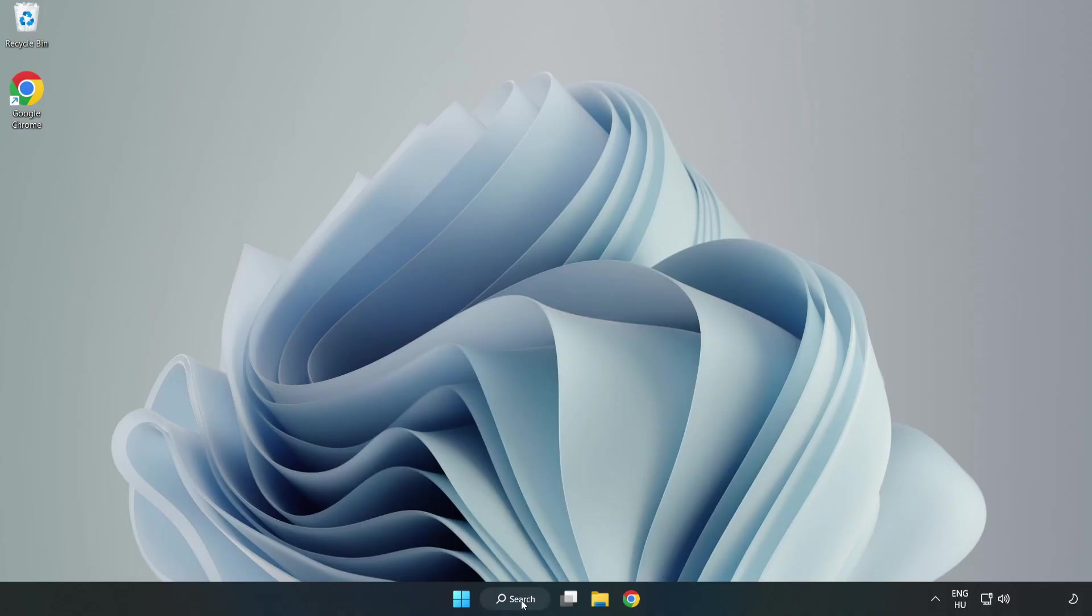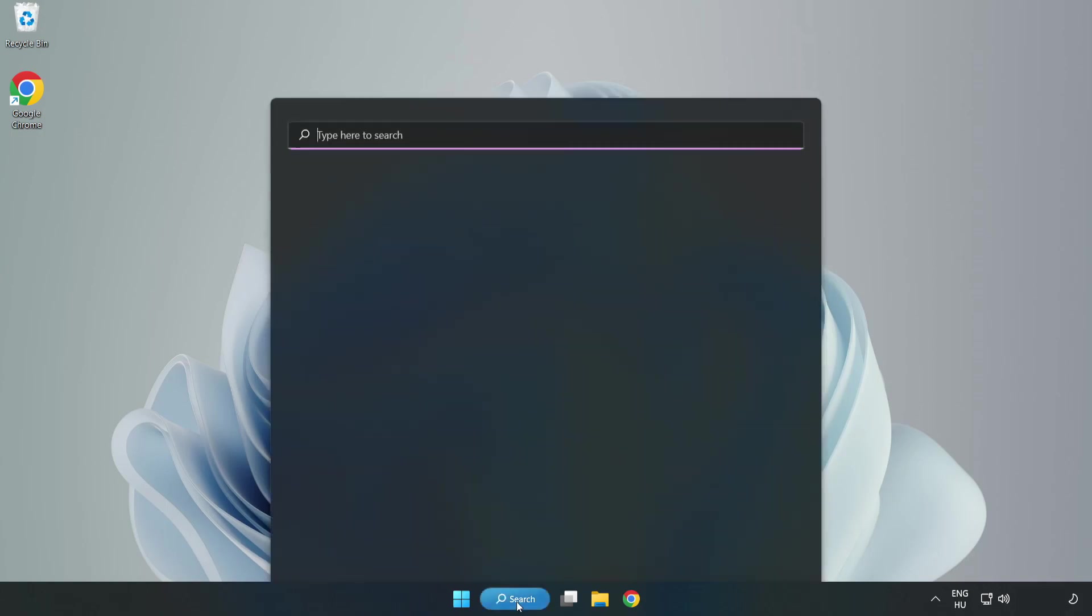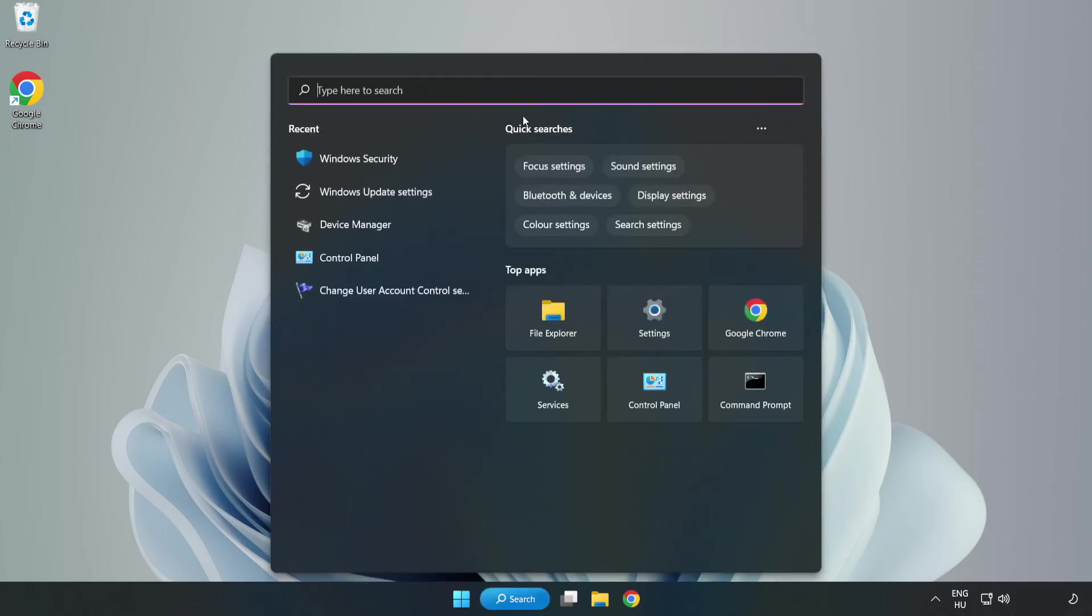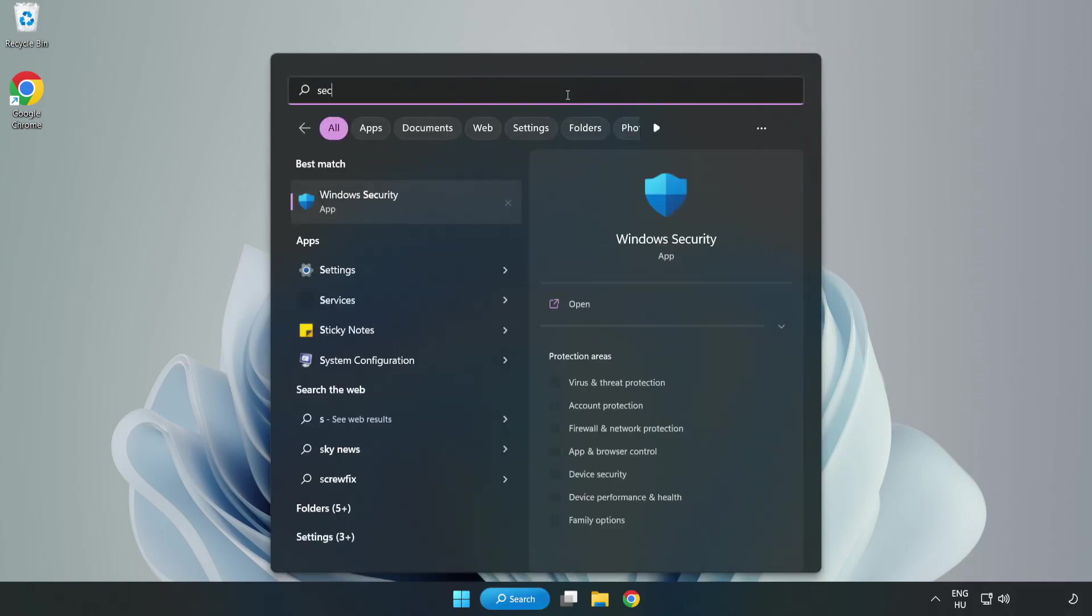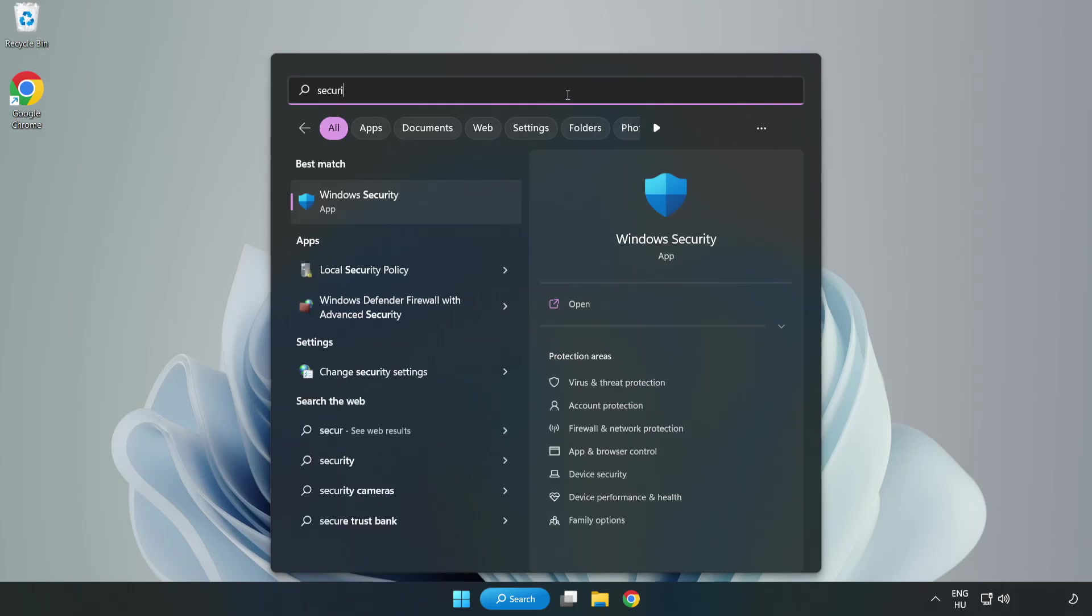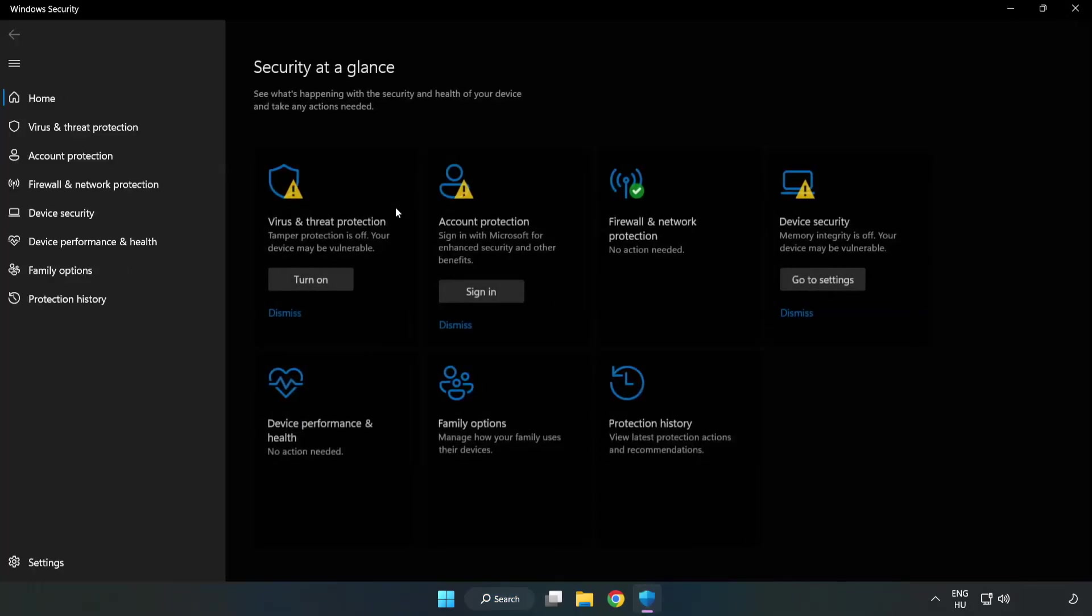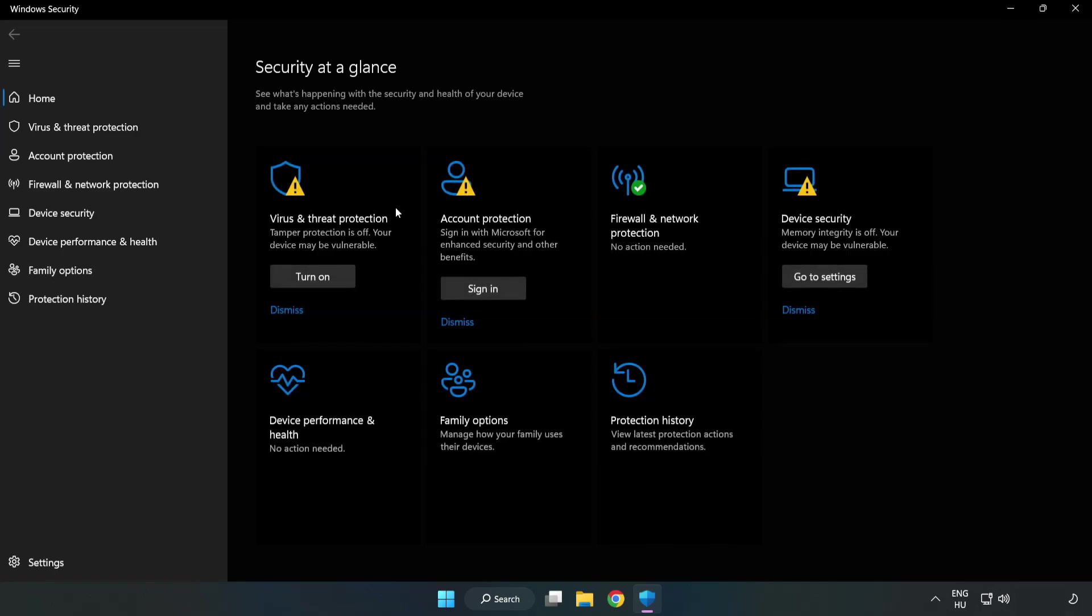If that didn't work, click the search bar and type Security. Open Windows Security. Click Virus and Threat Protection.